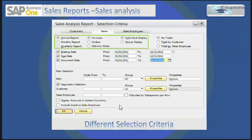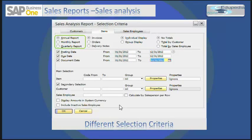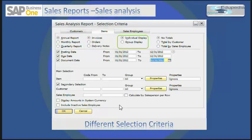Let's see about the selection criteria. Select whether you want the report to reflect the result for an entire month, entire year, or a quarter. Select the document type on which you want to base the sales analysis. You can select individual or group display, meaning the report will display for an individual item or for a group of items.